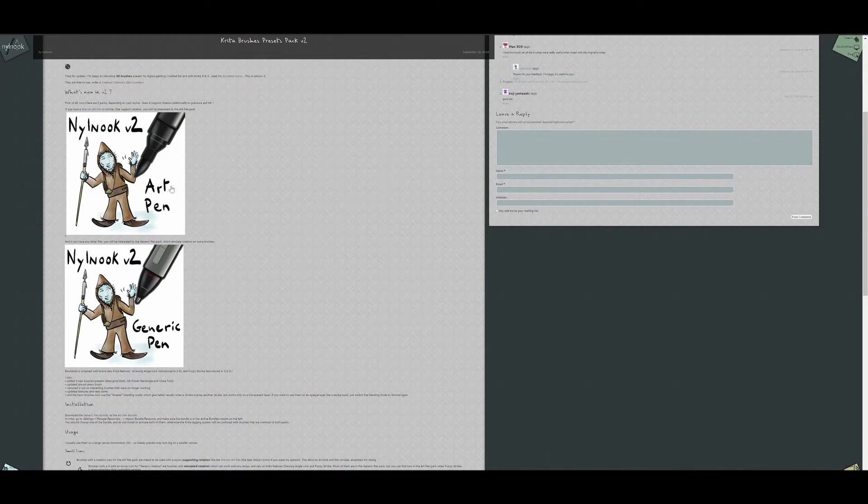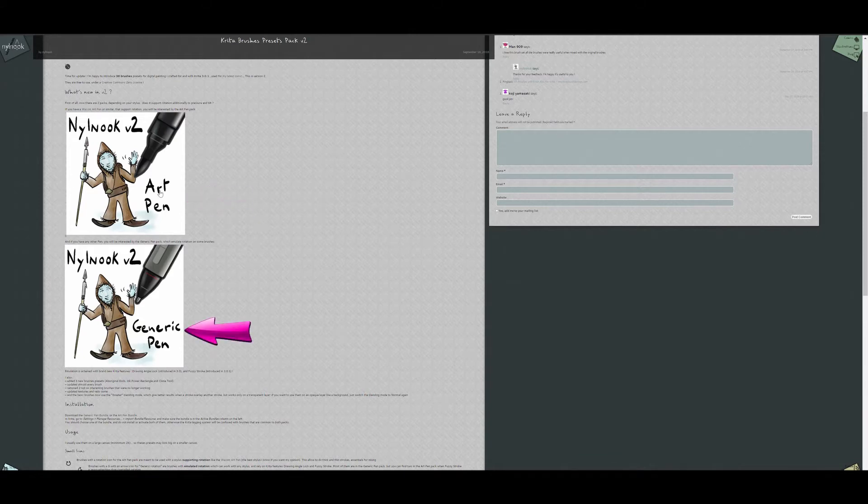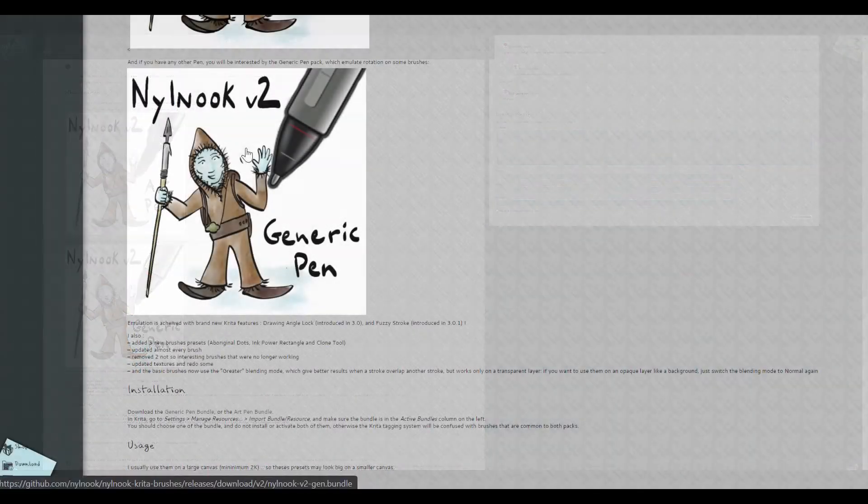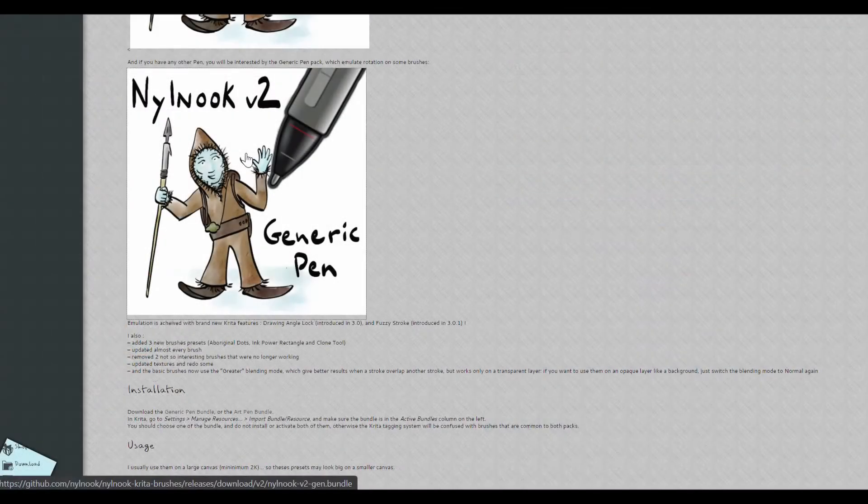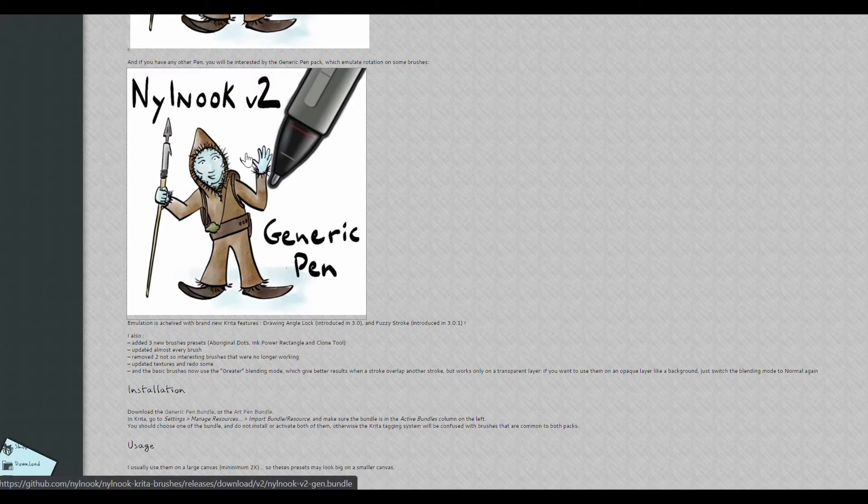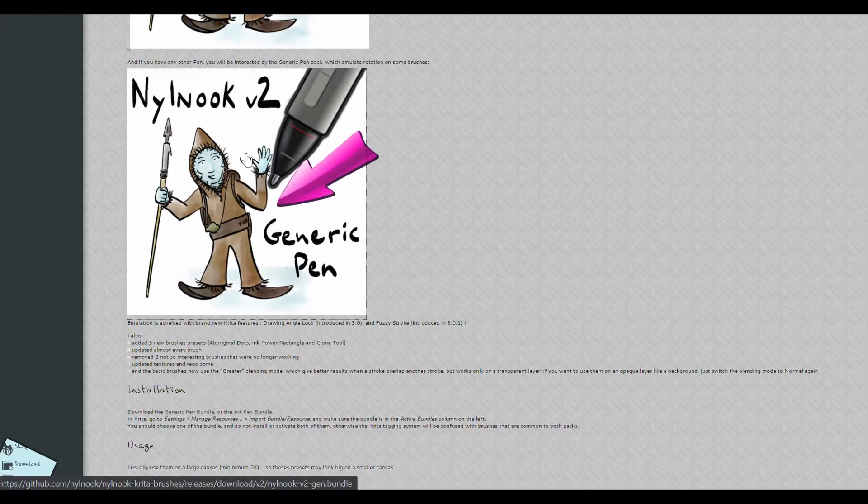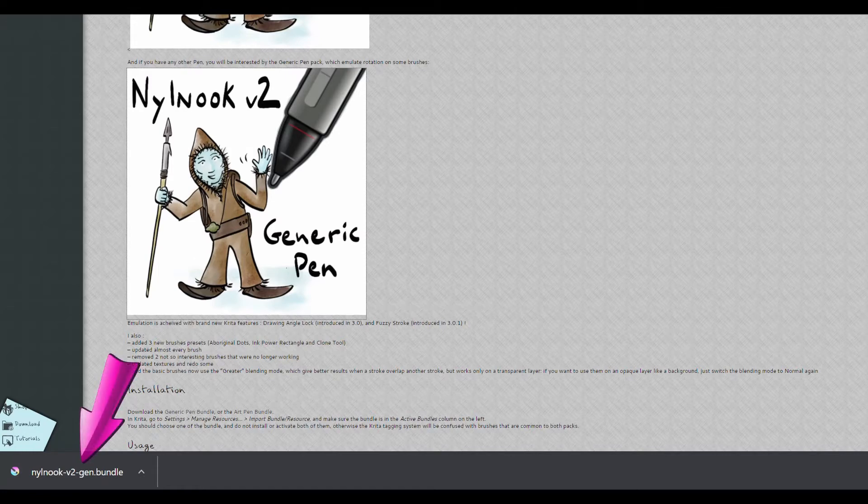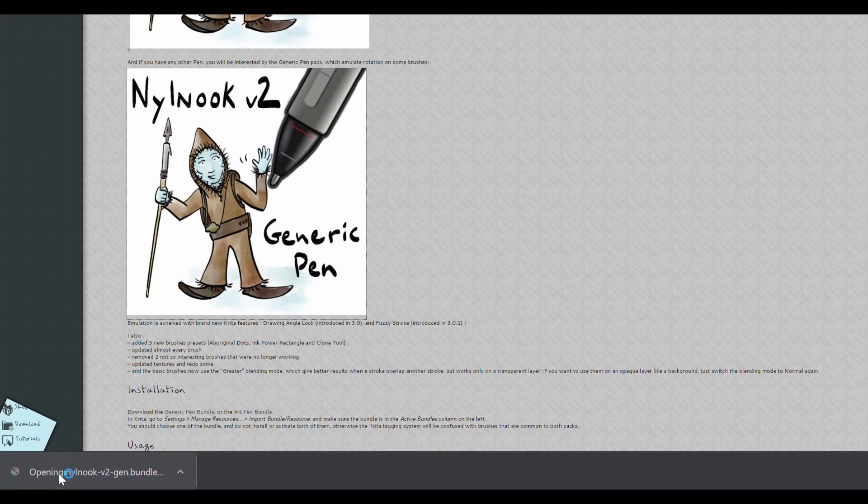We are offered two sets of brushes. One is named Art Pen and the other is called the Generic Pen. That's the one we want. To download the bundle, click on the image. The file will be downloaded to your computer and a box will appear at the bottom left of your screen. Double click on it.